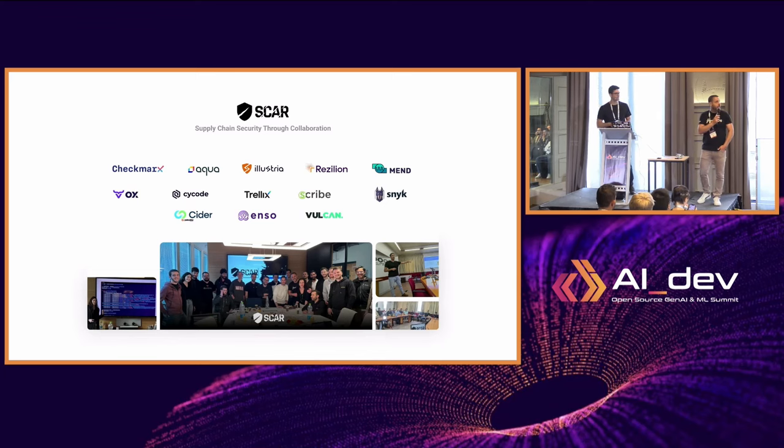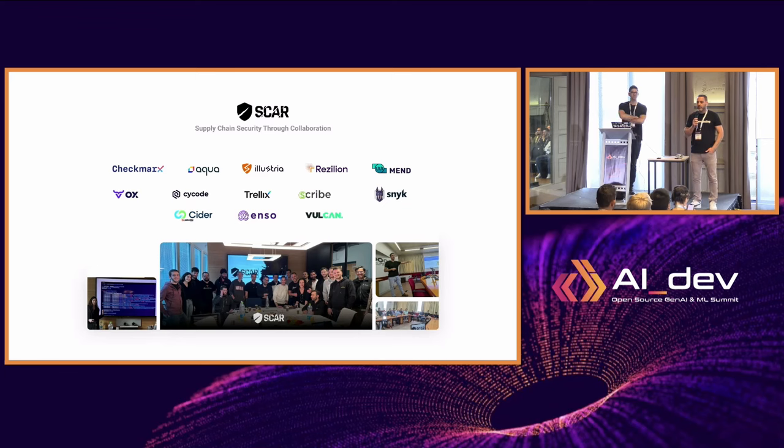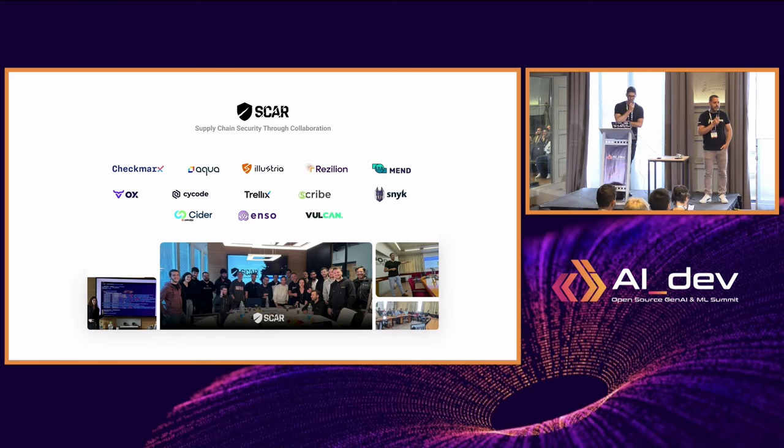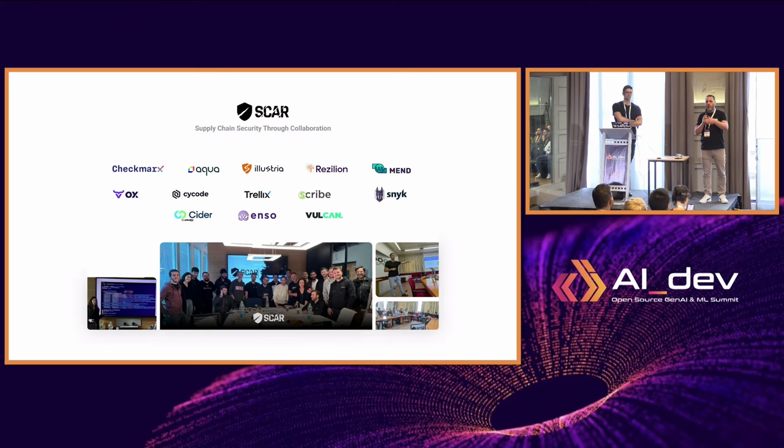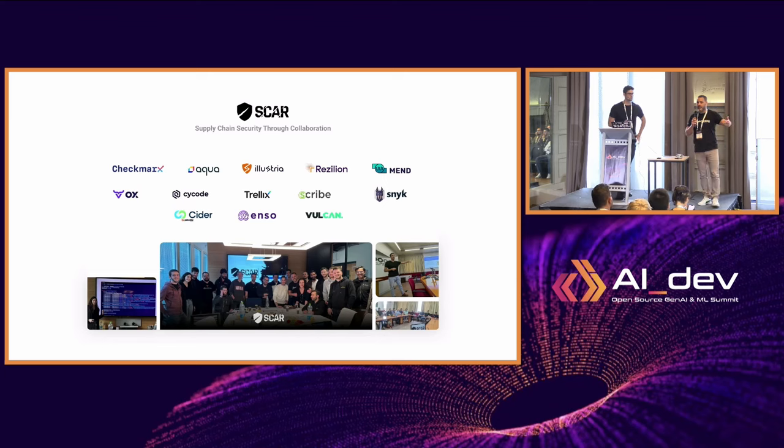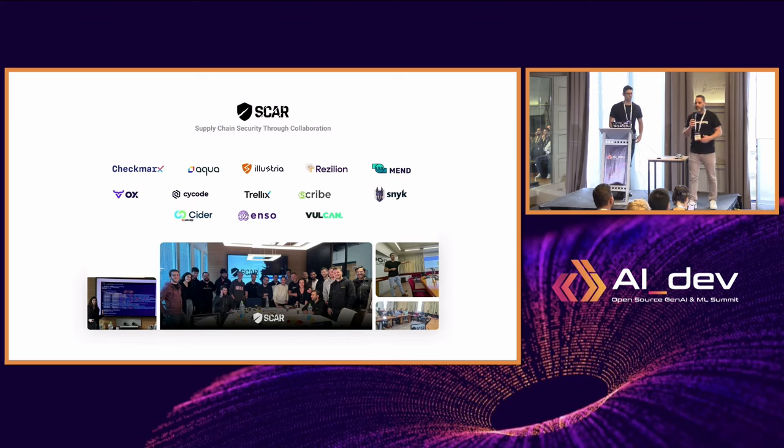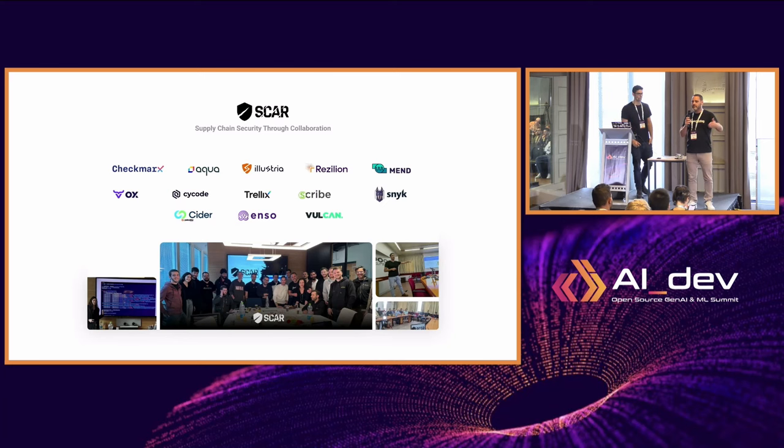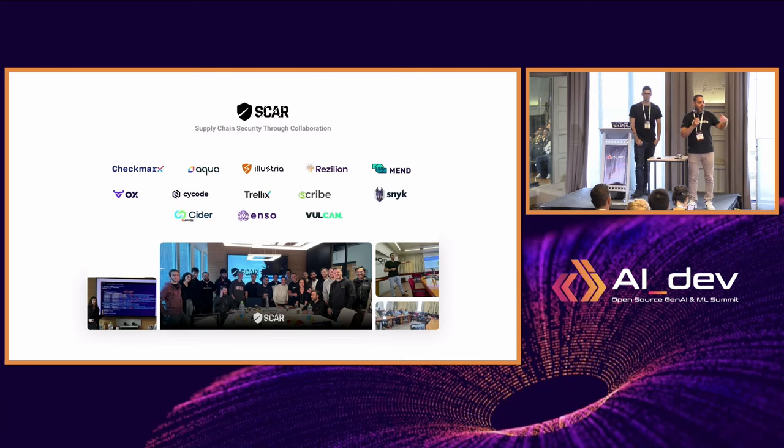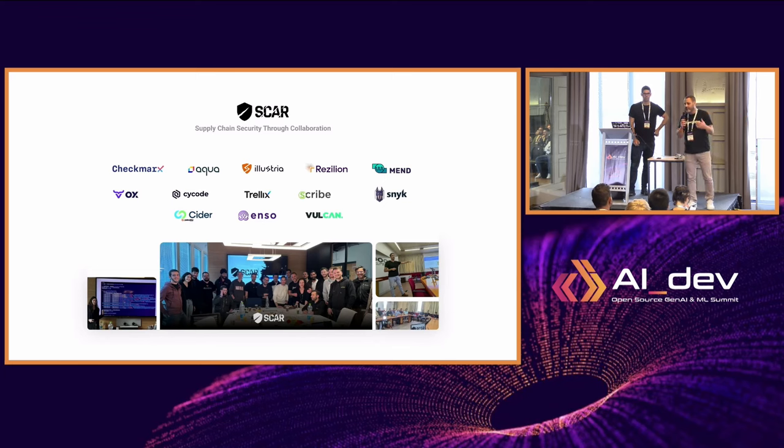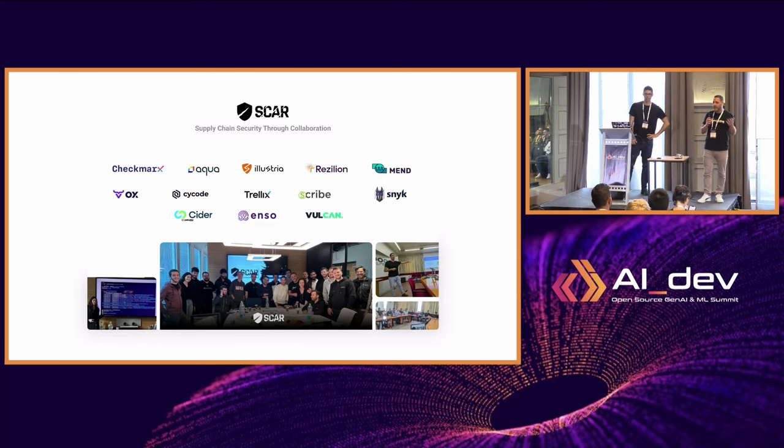We really like working with the community, with the research community. So one other initiative we have is the Supply Chain Attack Research group. For us, it's not one company trying to beat another company. It's us as an ecosystem trying to tackle attackers. So we meet regularly and we share what we call TTPs, tools, techniques, procedures that we are seeing attackers evolving and using so we can be more efficient in detecting those attacks. And there are a lot of attacks that we are seeing.